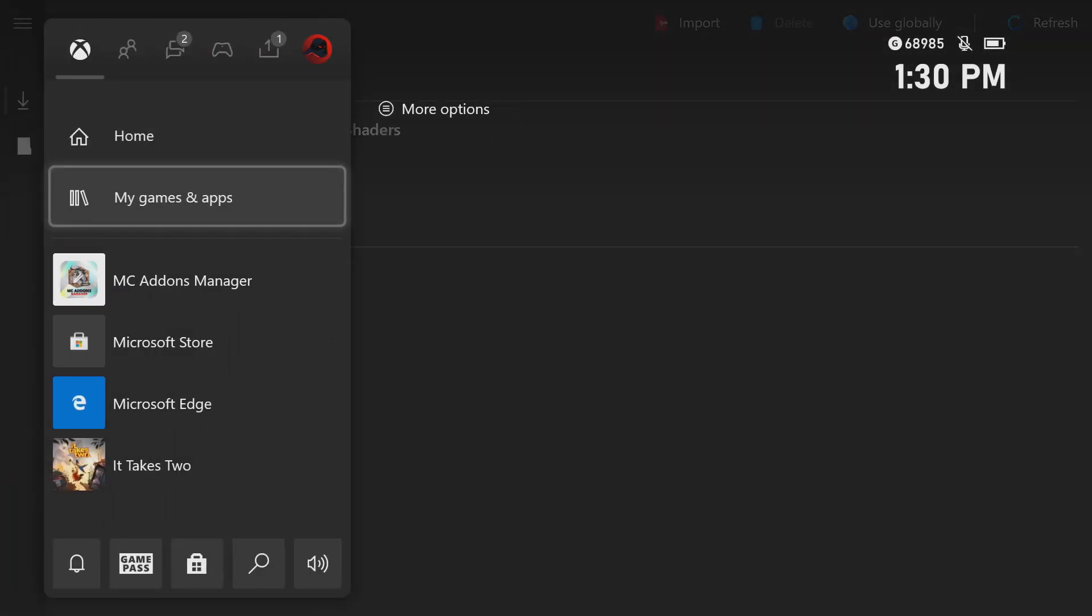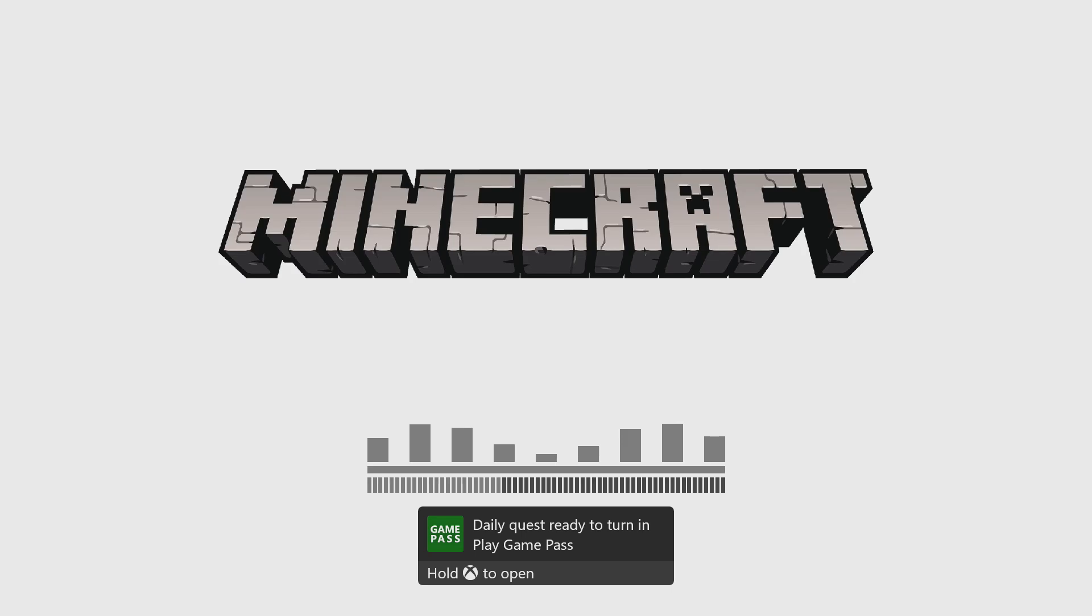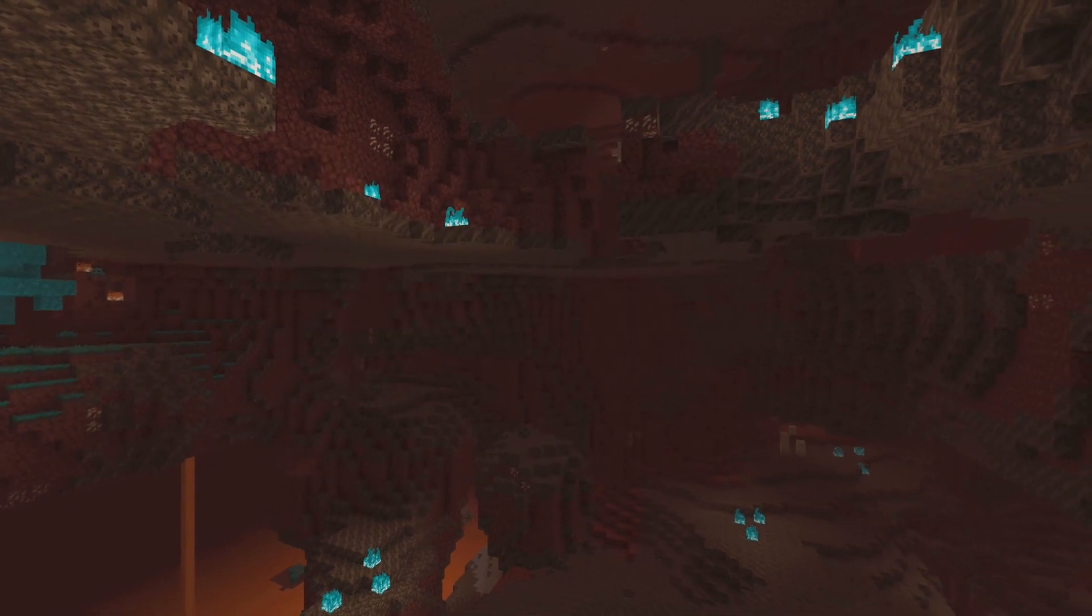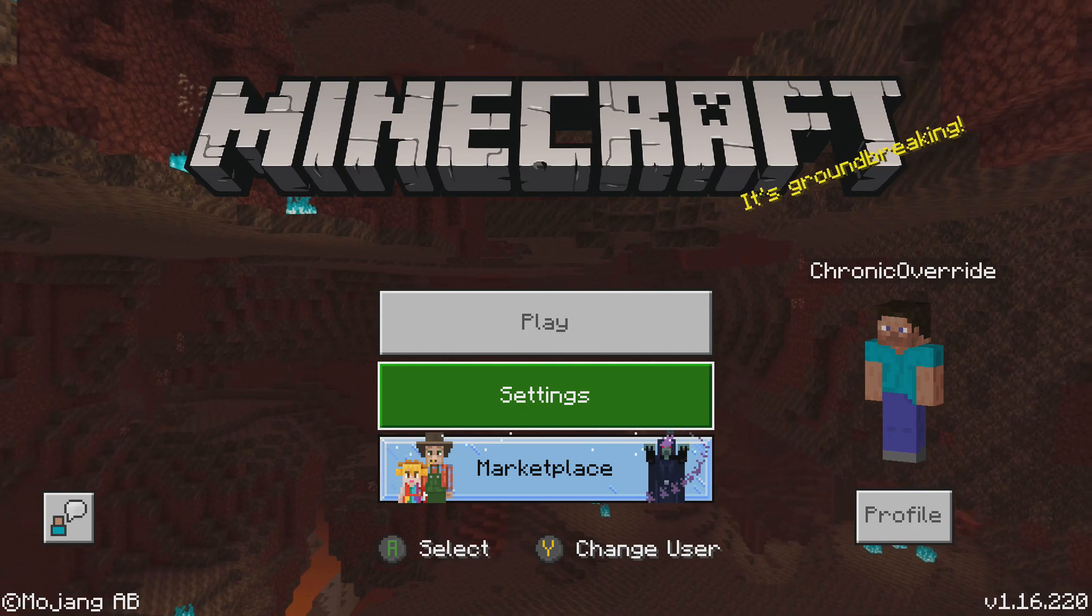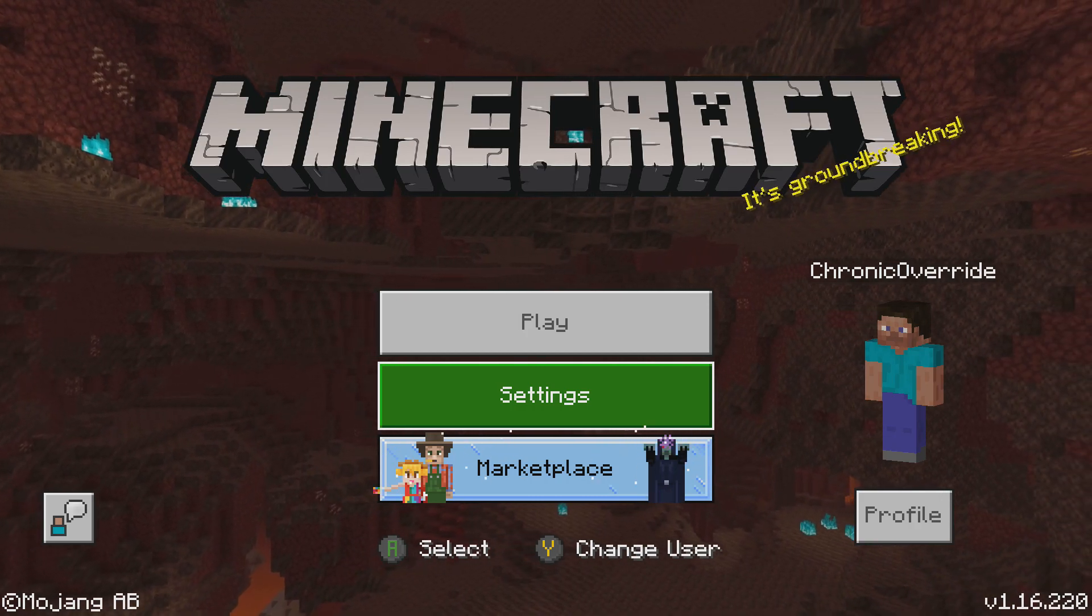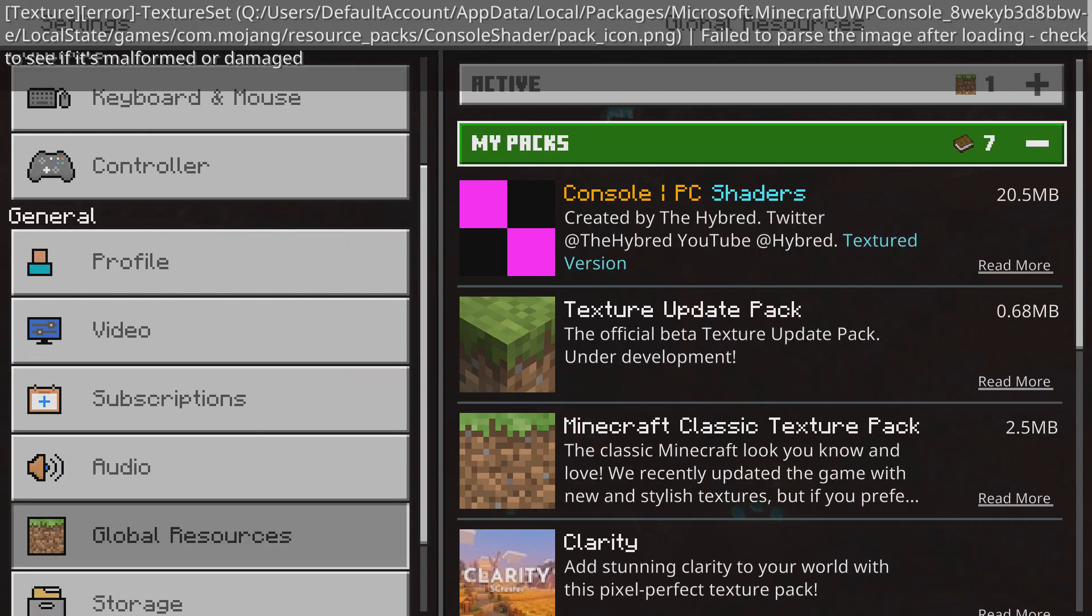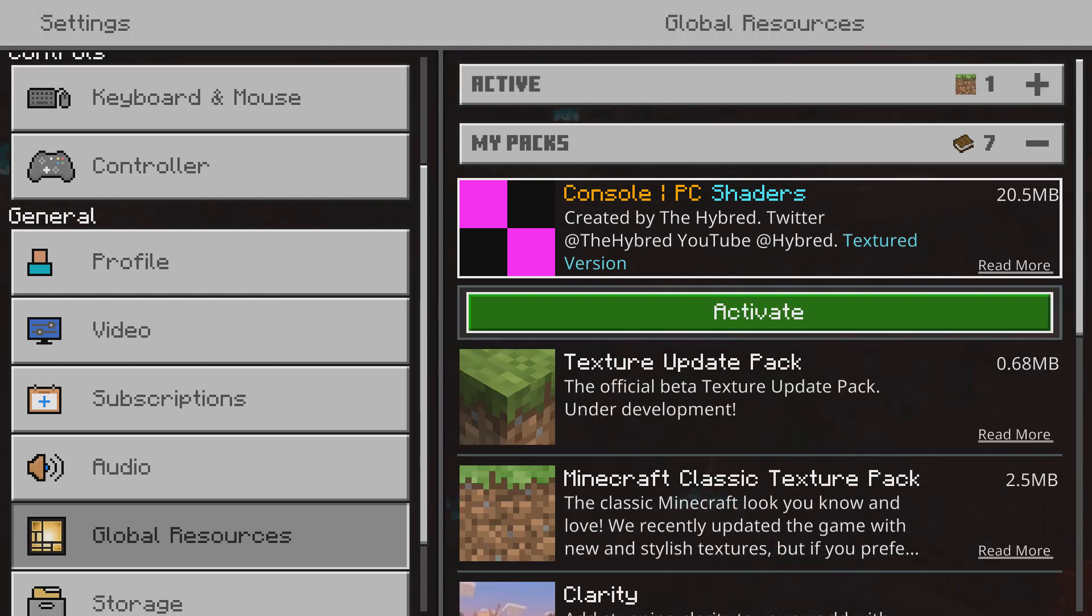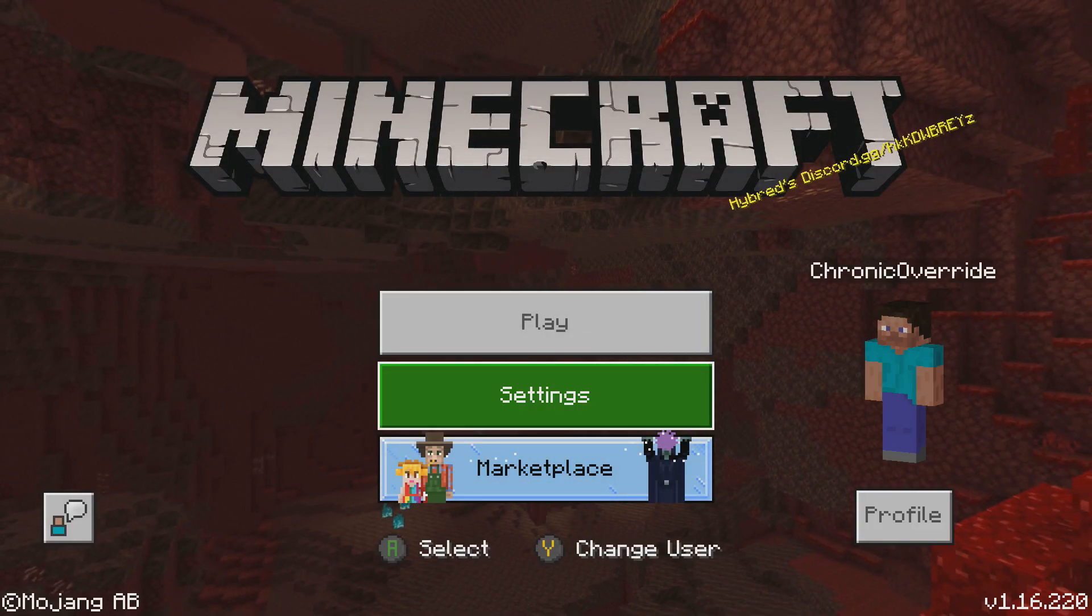Now when we go into Minecraft, if you're looking to use this on global resources and you applied it for global resources, you go to Settings, and then Global Resources, and under My Packs, you'll see your pack listed here. So you can go ahead and click it, and click on Activate.